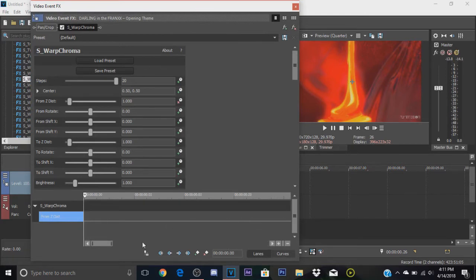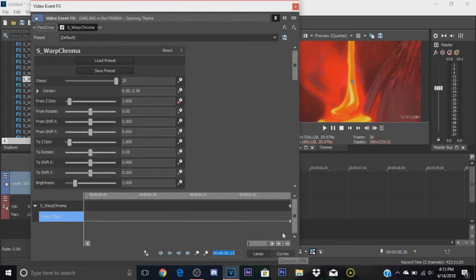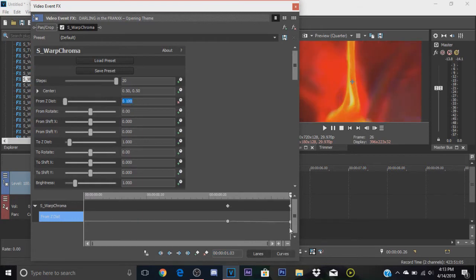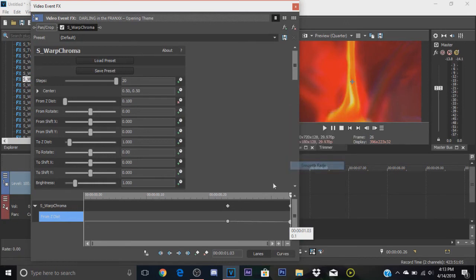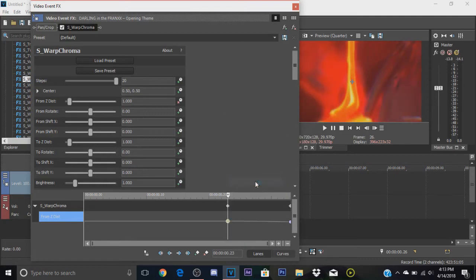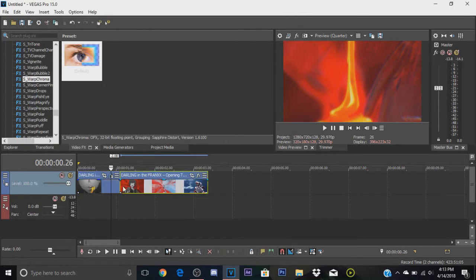You're gonna want to zoom in a little bit for this. Go back 10 frames since I'm gonna make this 10 frames long. Once you go back 10 frames, you're gonna press this plus sign here to add a keyframe. You're gonna go back to the last one over here and change the from Z distance to 0.1. You're gonna change the last frame into a smooth fade and the first one is gonna be a slow fade. That's pretty much it for the first clip.